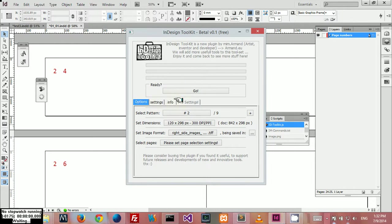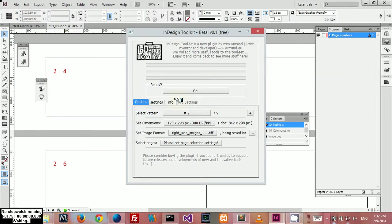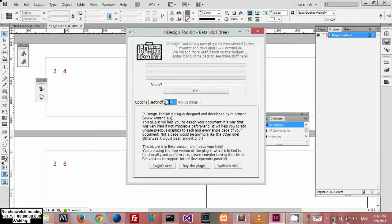You have different tabs. Here you have the info tab with some info about the plugin, and you can open up the plugin's website where you can buy the plugin, which would be Adobe Exchange, and my website.